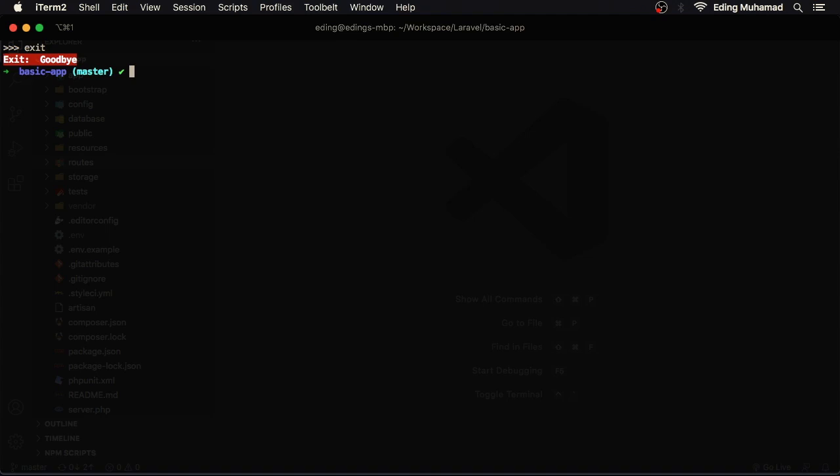So we can list artisan commands by saying php artisan list or simply php artisan, and to get help with a certain artisan command just add the dash H flag and you'll see more information about the command. Okay that's it, I'll see you in the next lesson.